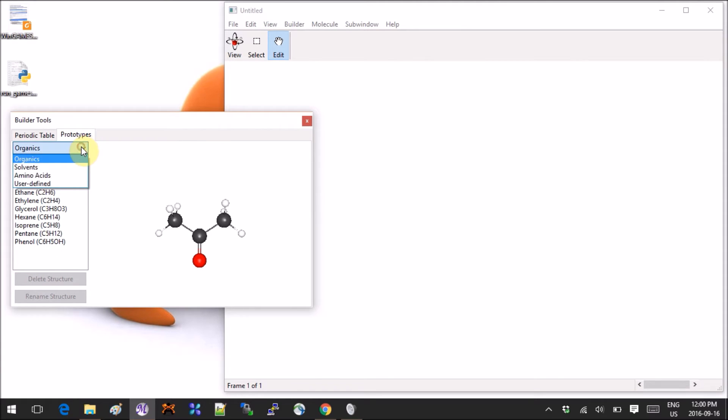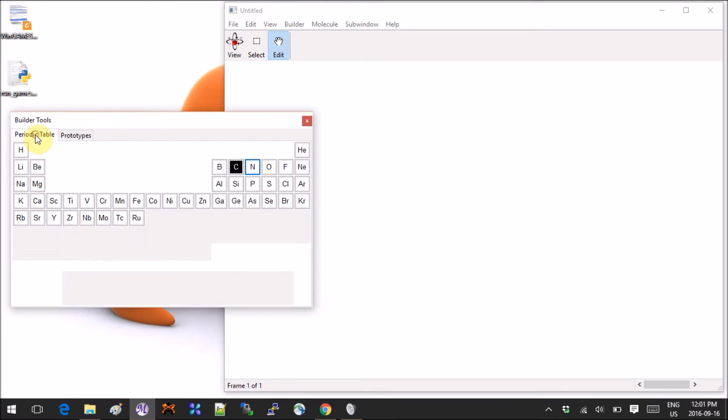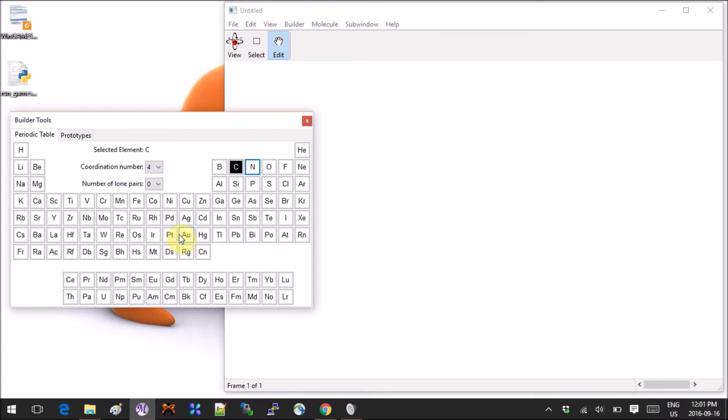But you can also click on prototypes, and here you have different pre-made molecules: organics, solvents, amino acids. You can also upload your own stuff, which is kind of nice if you have a scaffold you know you'll be using a lot. You can upload it there, save it, and then change substituents and stuff like that. But let's just go back to the periodic table.